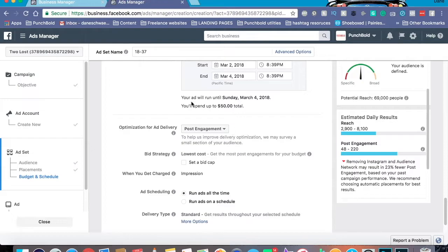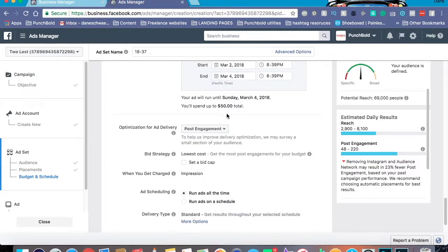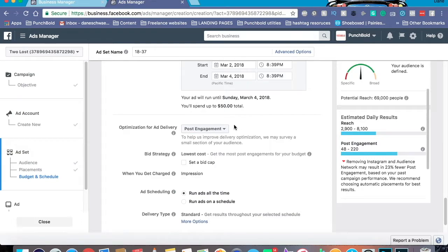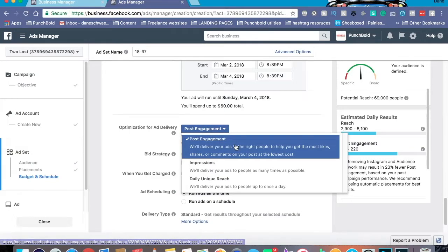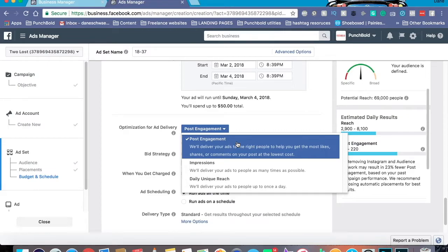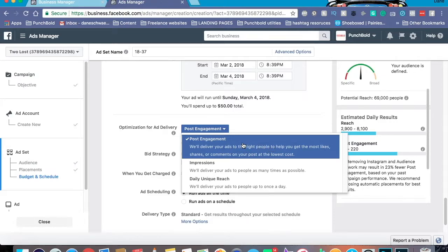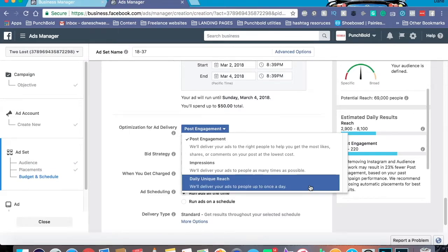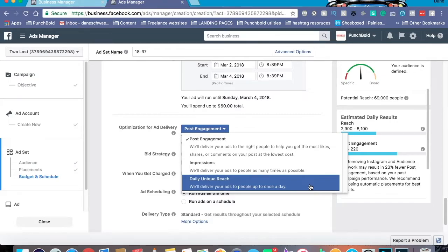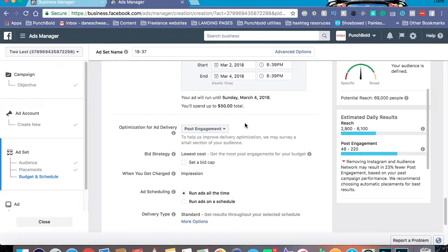Down here, optimization for delivery. I just leave it right where it is. I'll go over this real quick though. As I said, post engagement is for comments, likes, and shares. Usually most boost posts are like this, which is why if you boosted and you notice that you got a lot of comments, likes, and shares, well, that's pretty much why. Impressions is just pushing it to as many people as possible. And at that point, I would even do a completely different ad. And unique reach means you're going to be showing the ads to one person each and every day uniquely. Personally, I like keeping on post engagement.